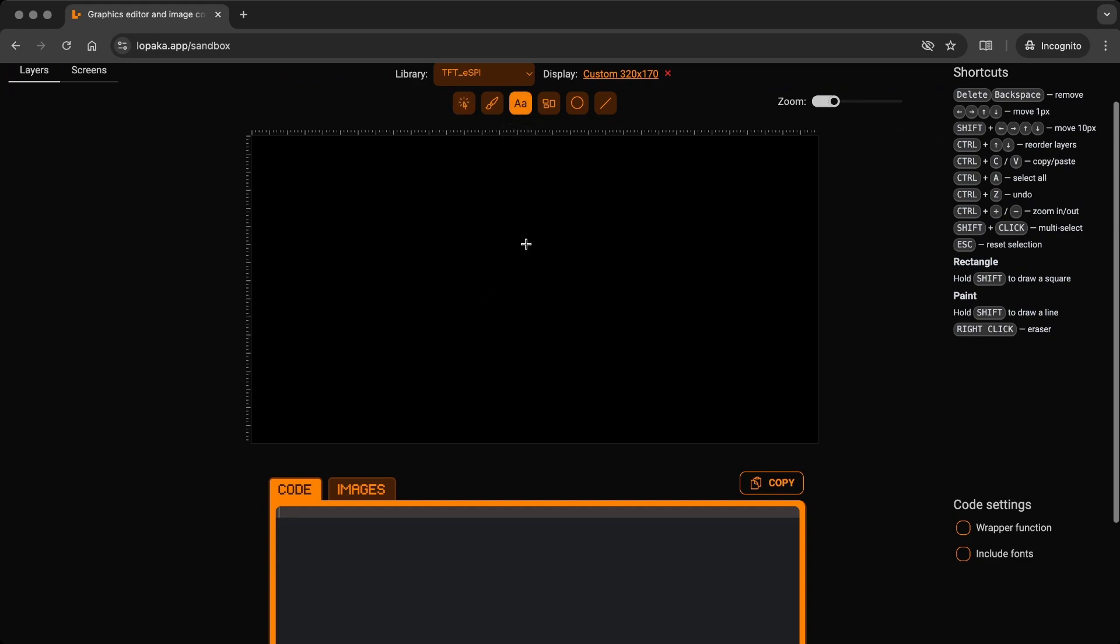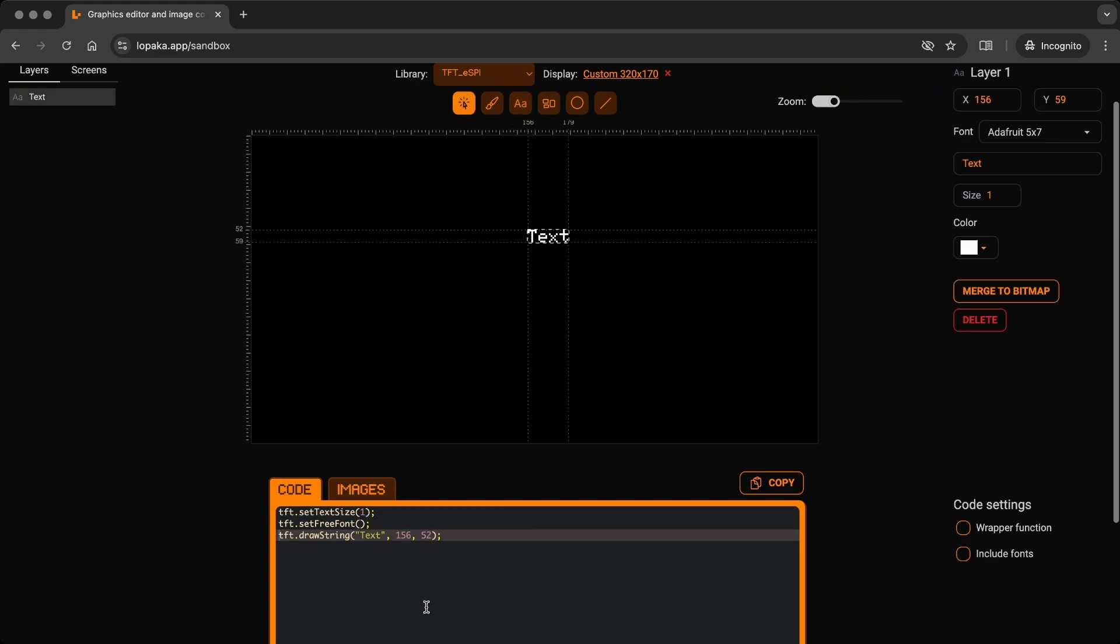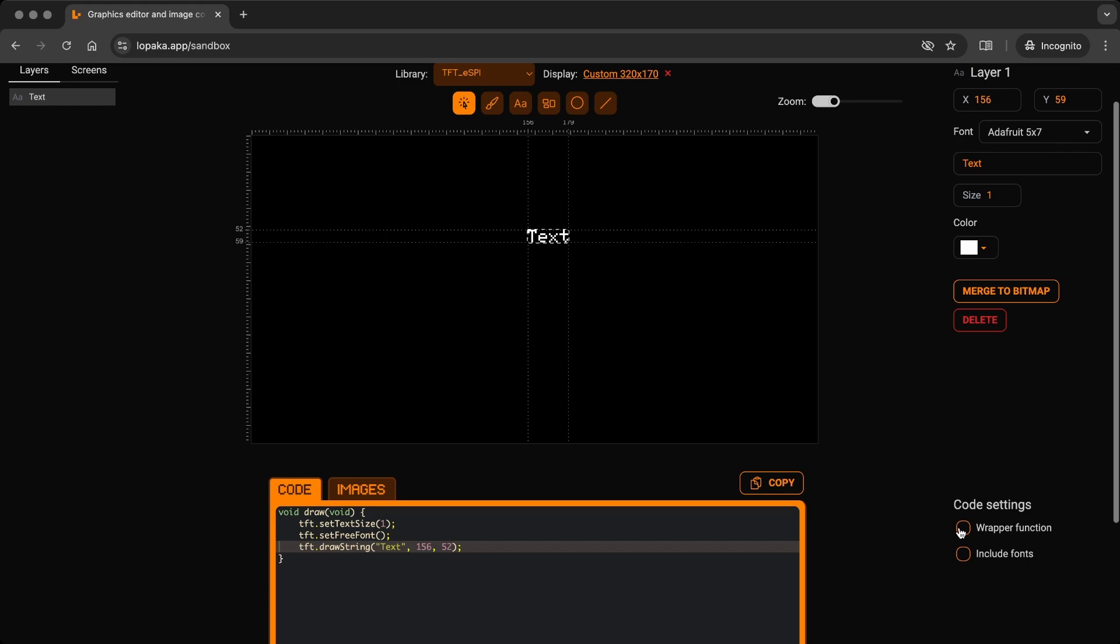Select the text tool and add a text. The code will generate automatically. If you want to wrap the functions, enable the wrapper in code settings.